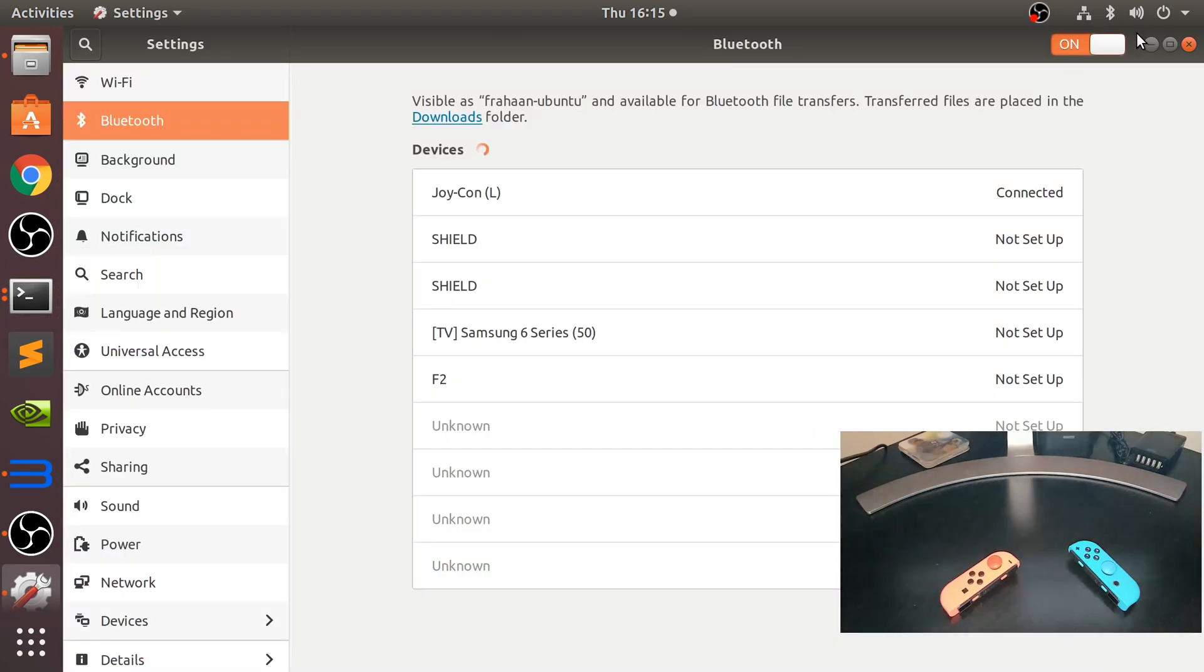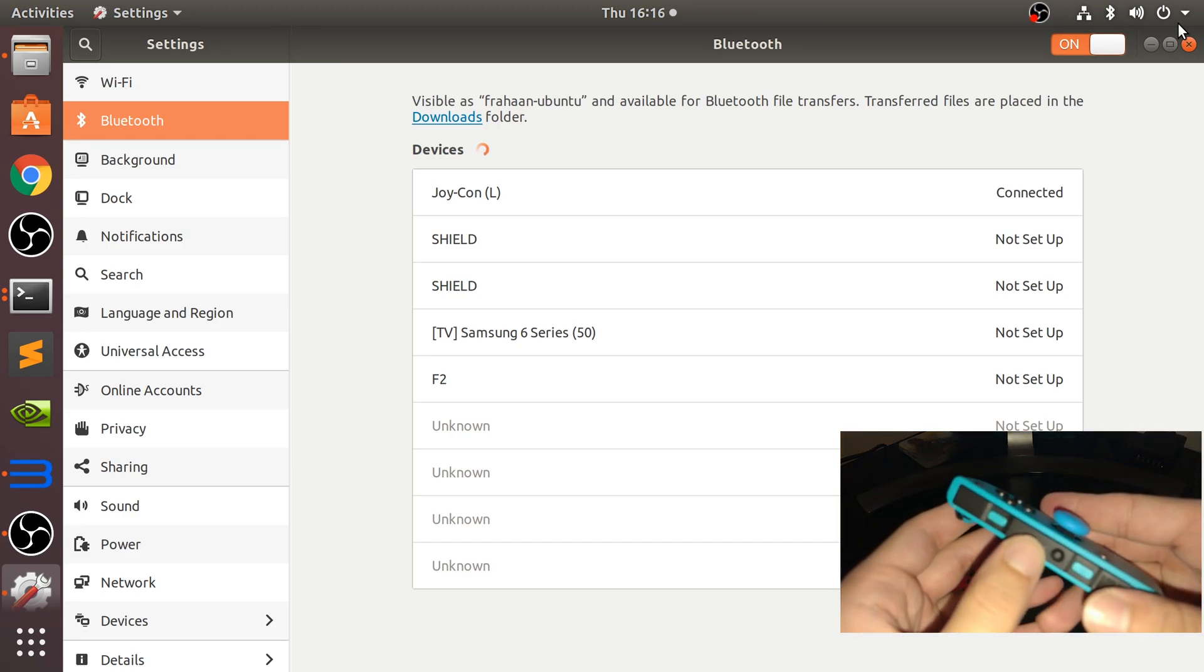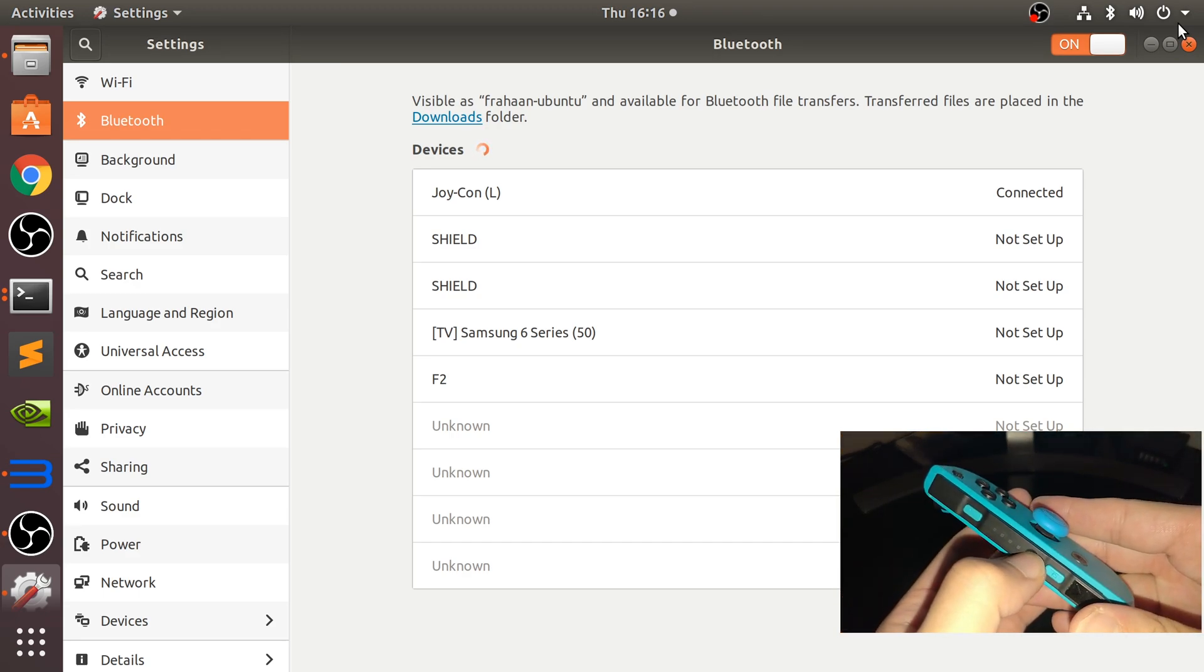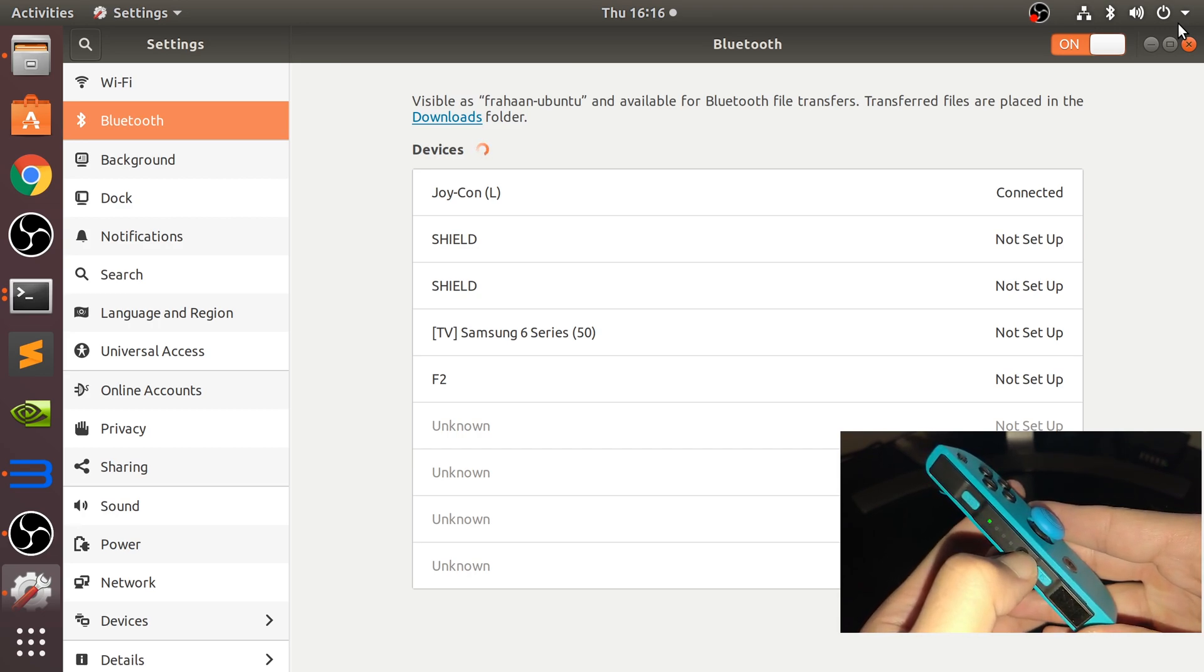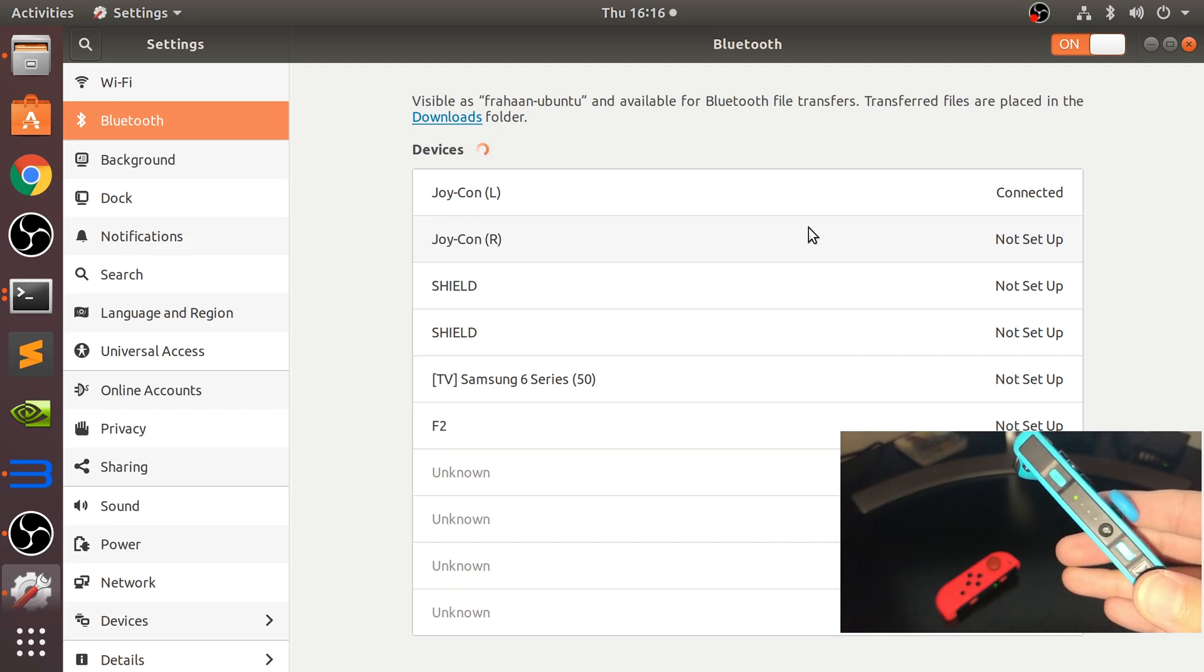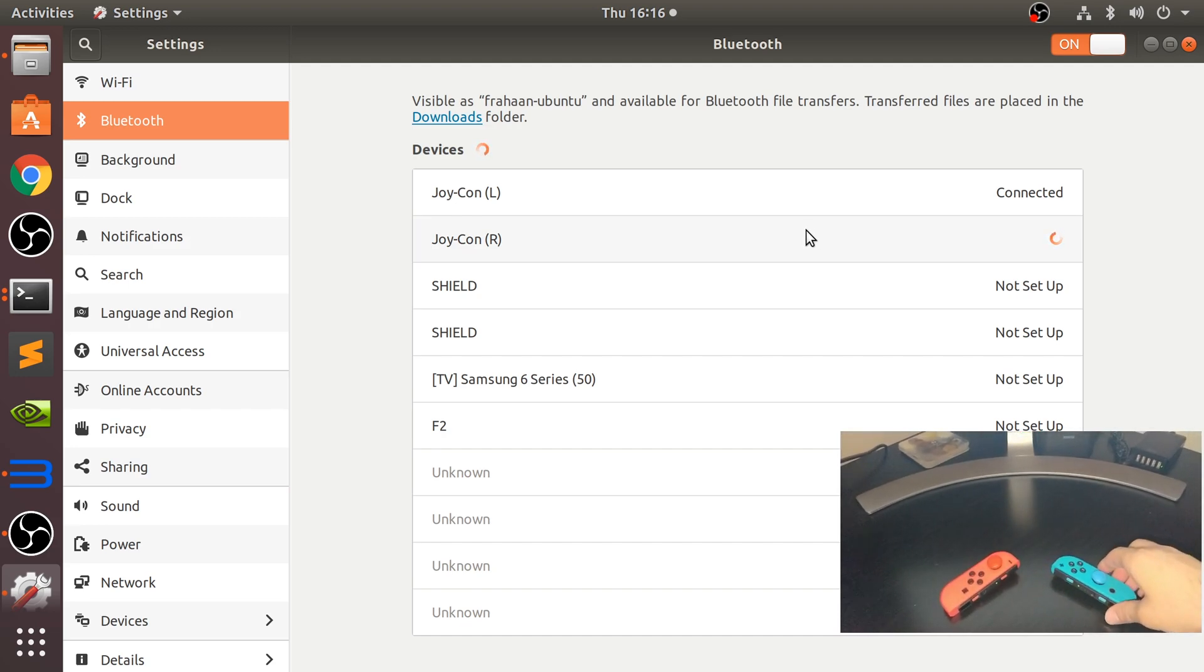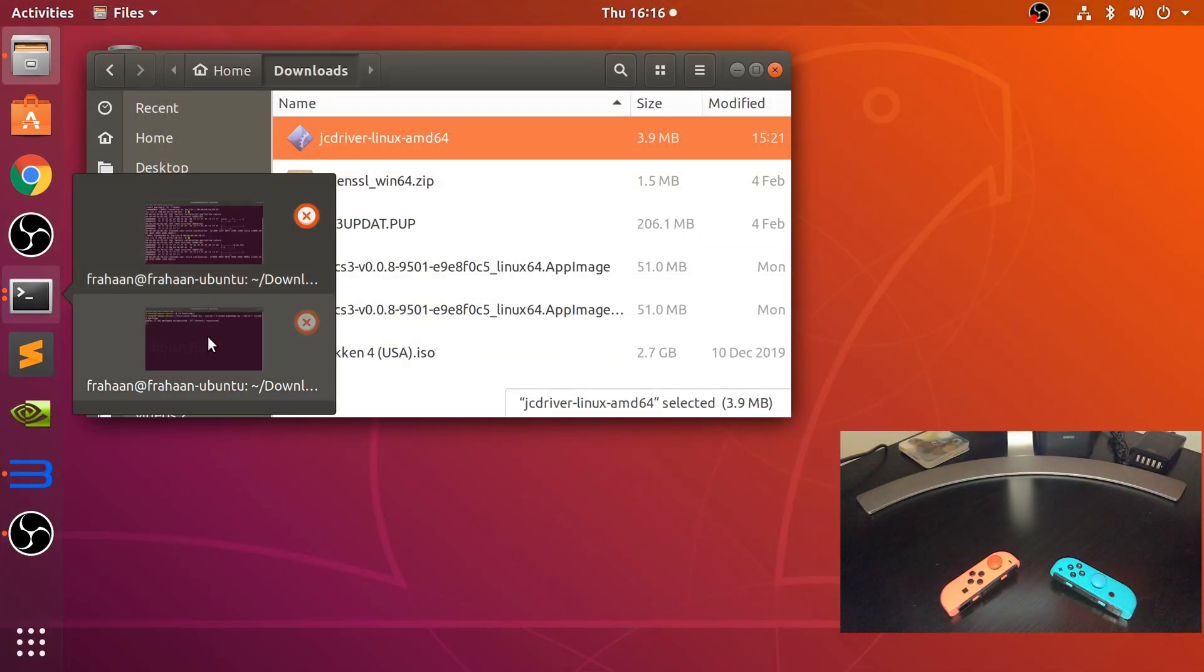So next, what we want to do is do the same with the right one. You can just use one if you want to, but I'm going to use both because we need as many controls as we can get. So keep that pressed, it's flashing now. It's appeared as R, press that. It will say connected soon. And we can actually close this down.